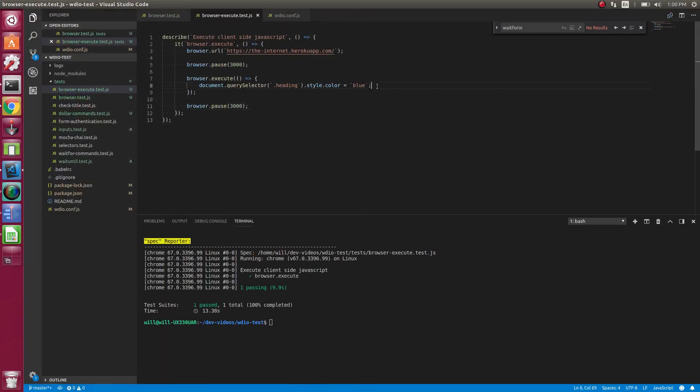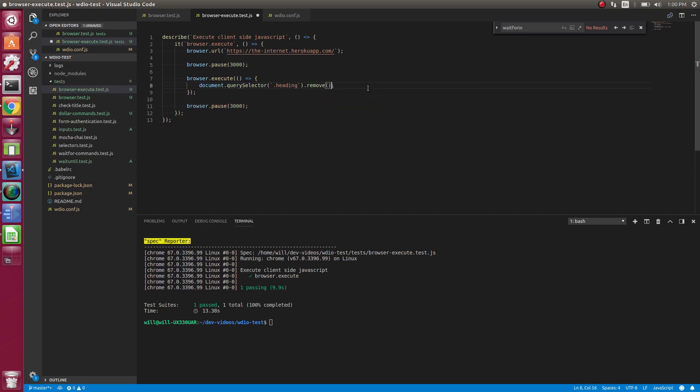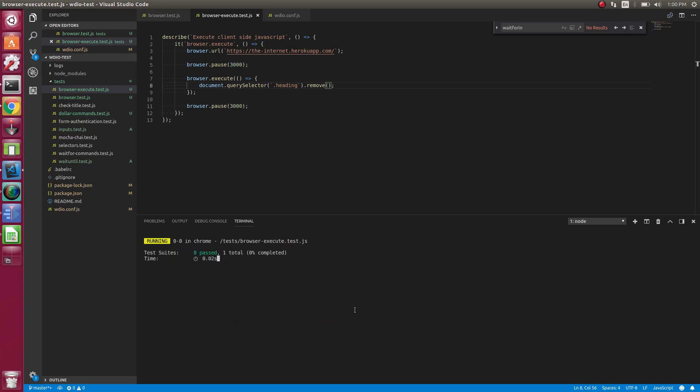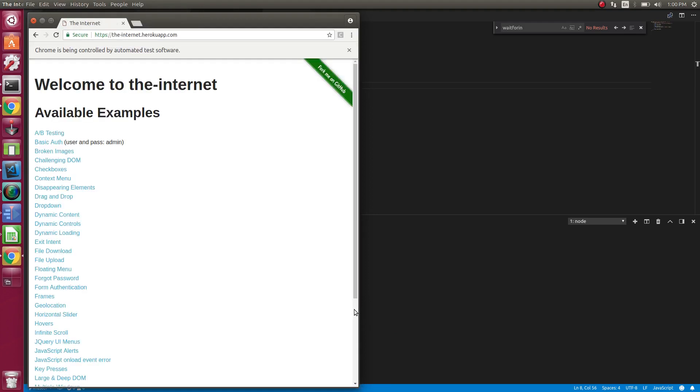So we were able, inside of this dot execute method, we were able to change the color of the text, which is kind of cool. So maybe we wanted to remove that element altogether. This might be a use case where you would actually, a good use case for using the execute to remove an element. Sometimes it might be like a footer that's Z indexed a little bit above the main page. That's just, we'll get in the way. And it's not really needed for tests. So sometimes people will remove that.